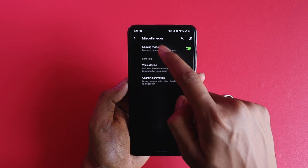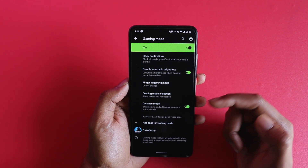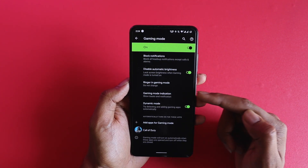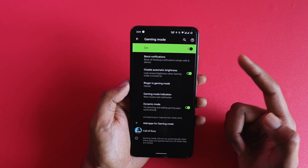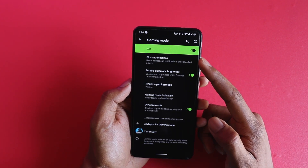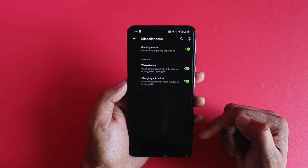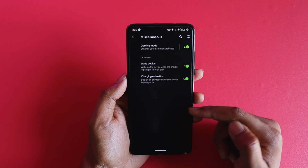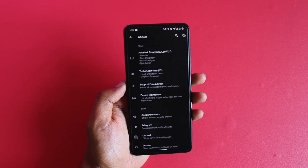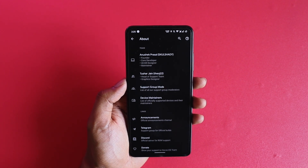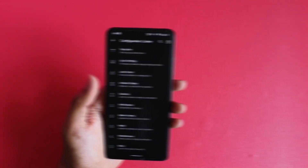Battery saving options let you perform operations to increase battery health, like blocking sensors when not in use. In miscellaneous, there's a gaming mode where you can customize what happens during gameplay — dynamic mode auto-adds games as you install them, and you can control ringer, vibrate, do not disturb, silent mode, brightness, and notification blocking. There's also a wake device option that wakes your phone when the charger is plugged in, and a charging animation toggle. The about section tells you about the team behind Havoc OS.